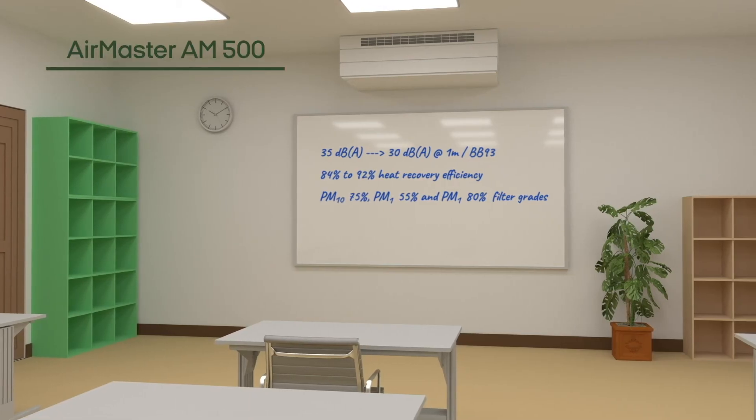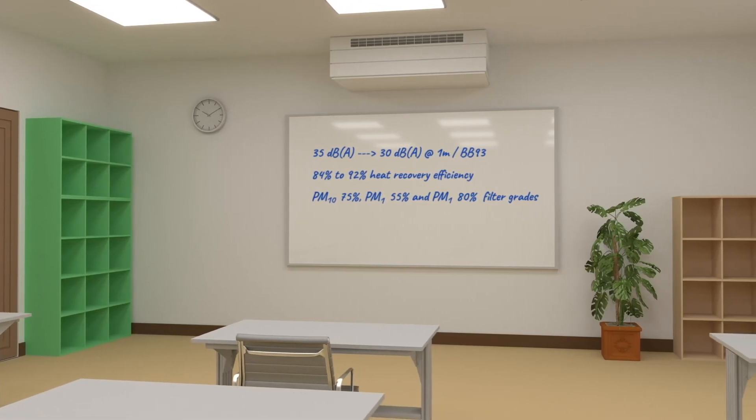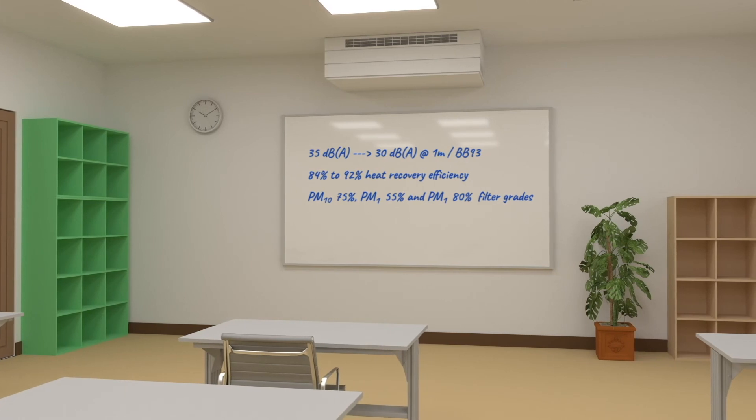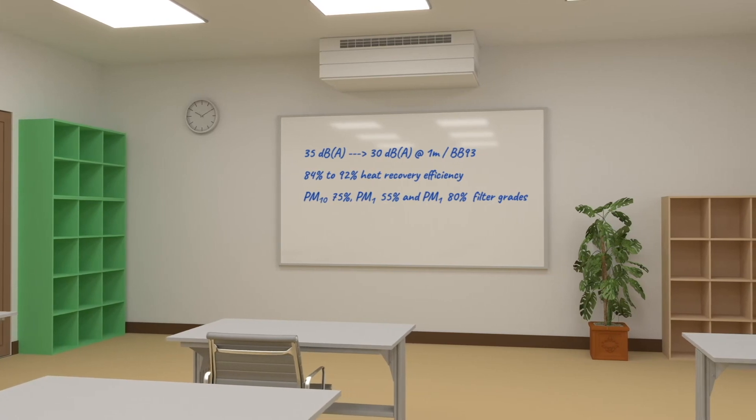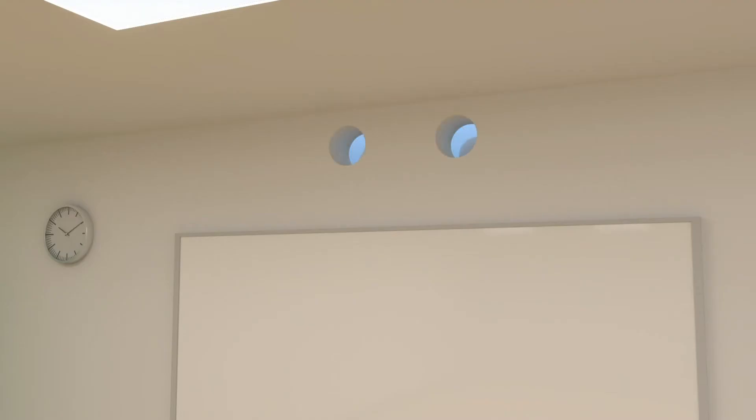The AM500 is suitable for small classrooms or SCN classrooms, which typically have lower occupancy figures than others.